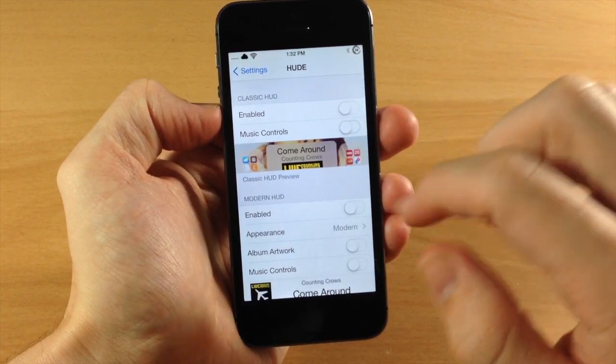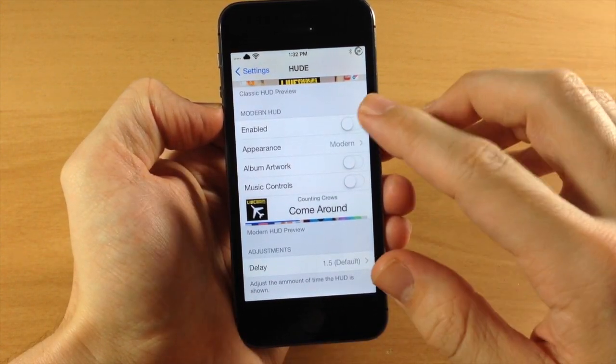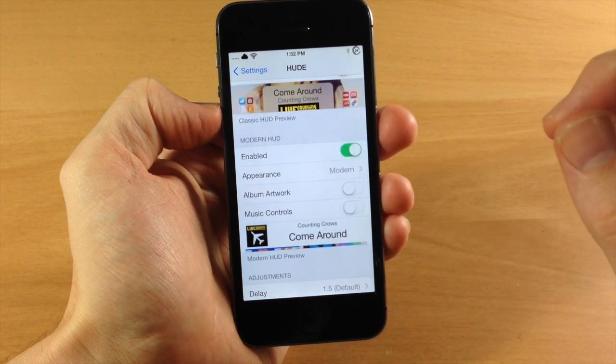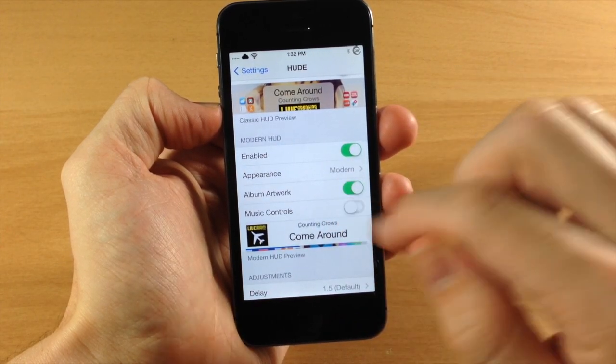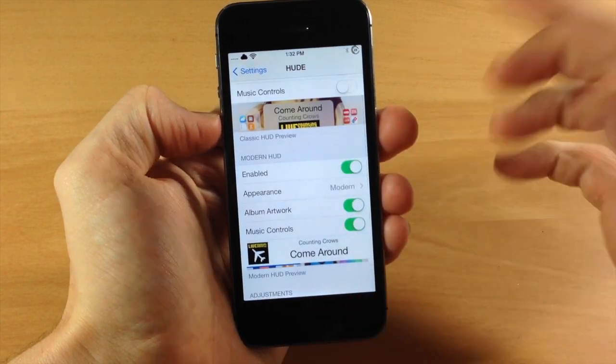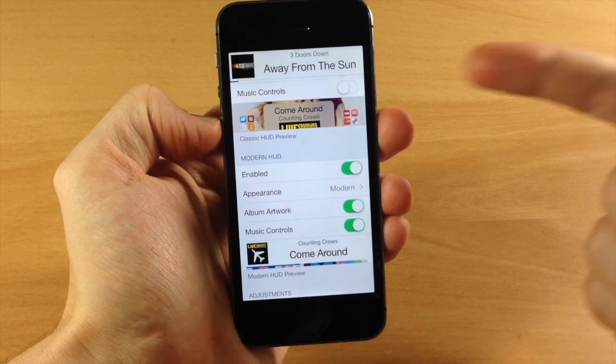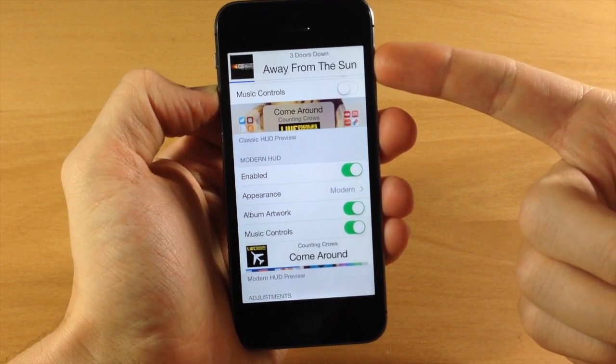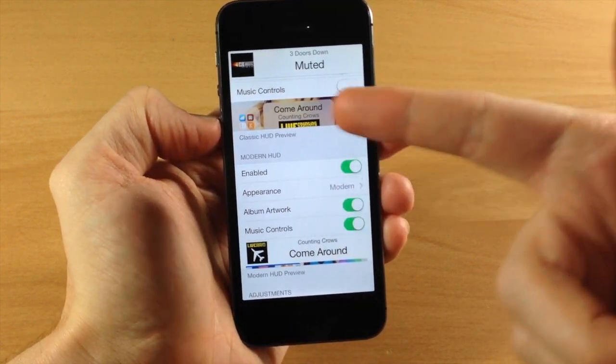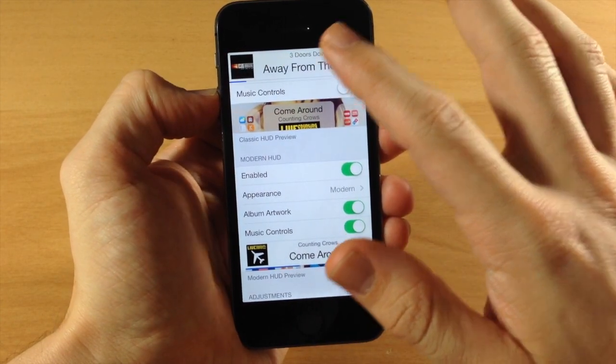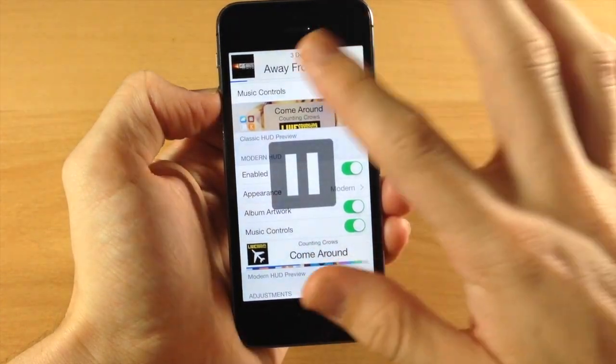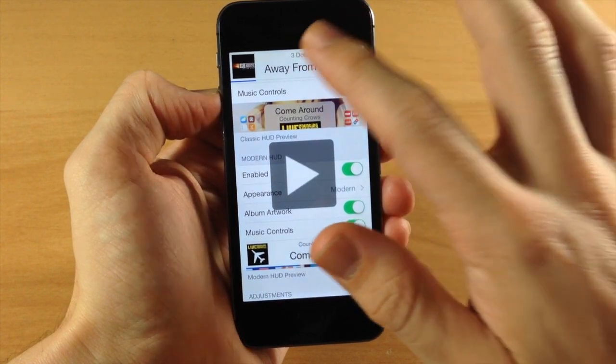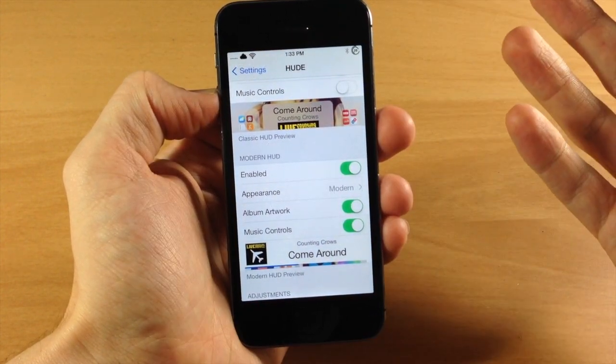If we disable that, we don't have to respring or anything. We can just change it over to the modern HUD and enable the album artwork as well as the music controls. This is actually my preference just because you can see it's actually up at the top of the screen rather than in the middle of the screen. If we turn this up, we can obviously pause it. We can play pause just like that. Very simple.